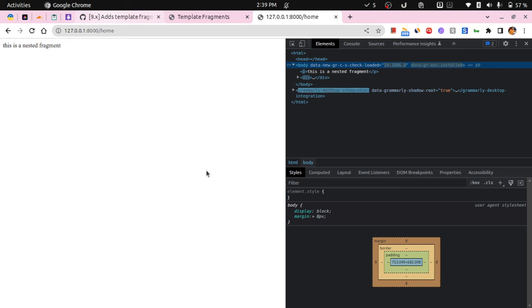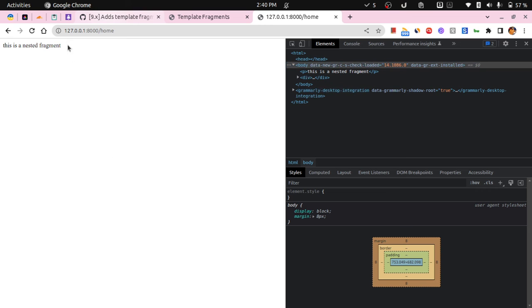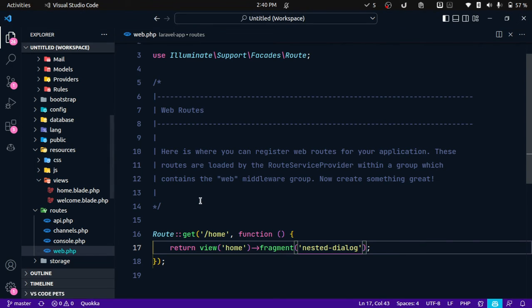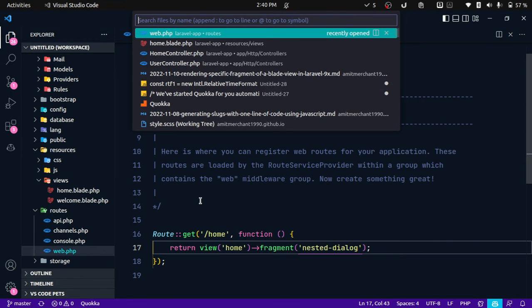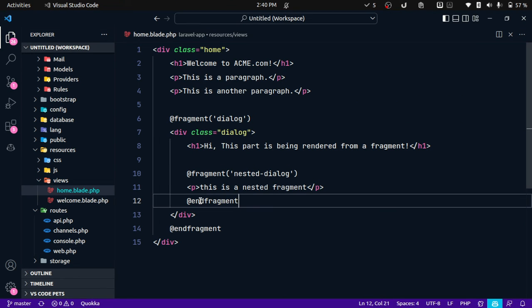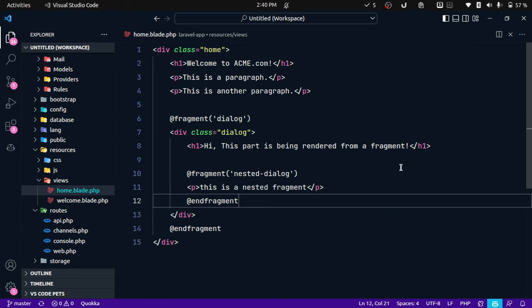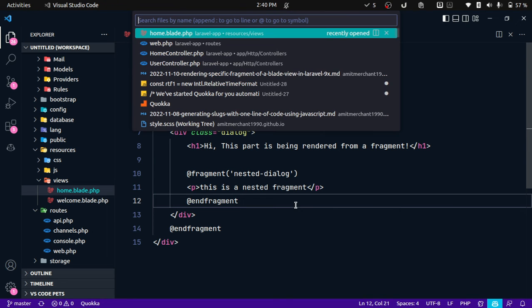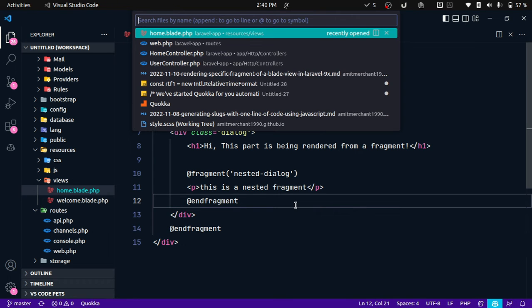So this is pretty powerful in my opinion because you are also able to render the nested fragments as well. Now there is one more good thing about this: